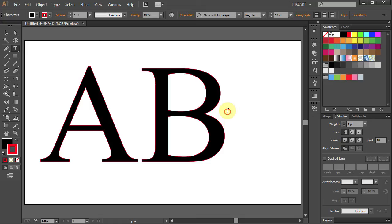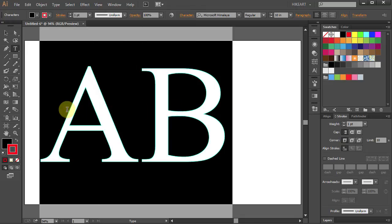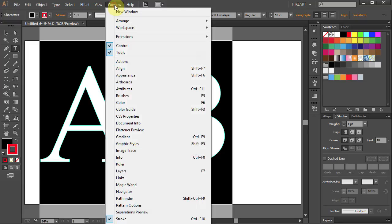To change the stroke weight, highlight the letters, go to the stroke panel. If you don't have the stroke panel open go to Window and select Stroke.